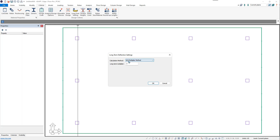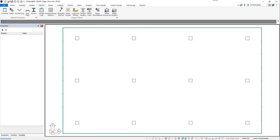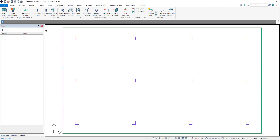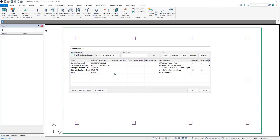First, we'll demonstrate the ACI multiplier method. We'll leave the Long-Term Multiplier with the default value of 2 and click OK. Next, we'll come to the Loading Ribbon, Load Combinations button to open the Combinations window.